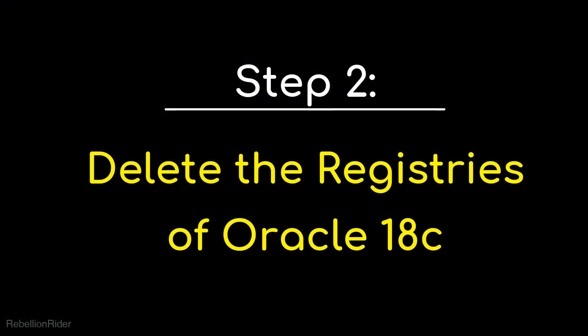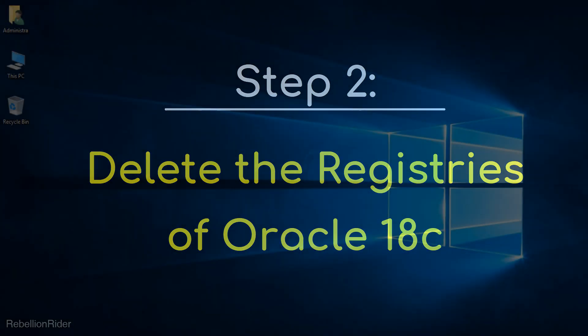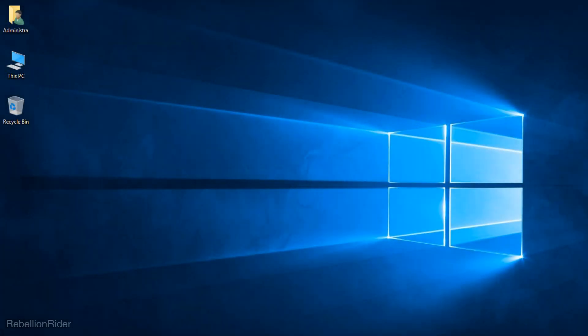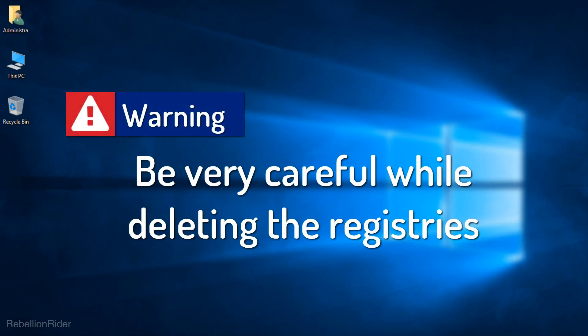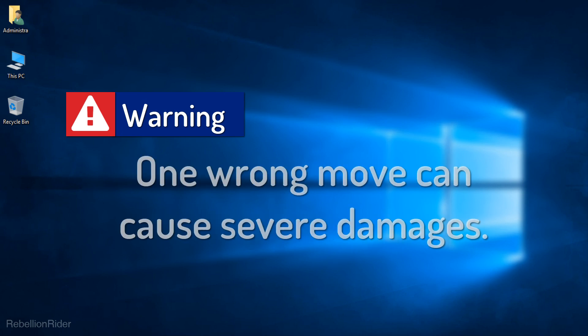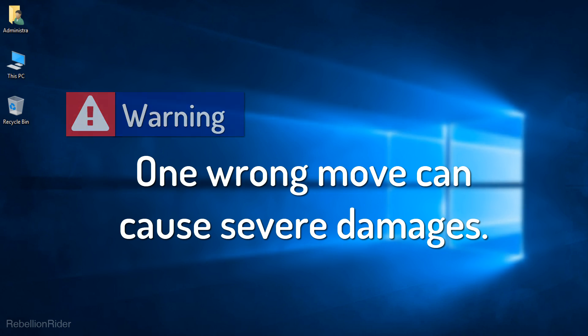Step 2. Delete the Registries of Oracle Database 18c. In order to completely delete the Oracle Database 18c we need to delete all the major windows registries associated with it. This step is very crucial and meticulous. You have got to be very careful while deleting the registries. One wrong move can cause severe damages. So I suggest you to take a backup of your registries before moving ahead.